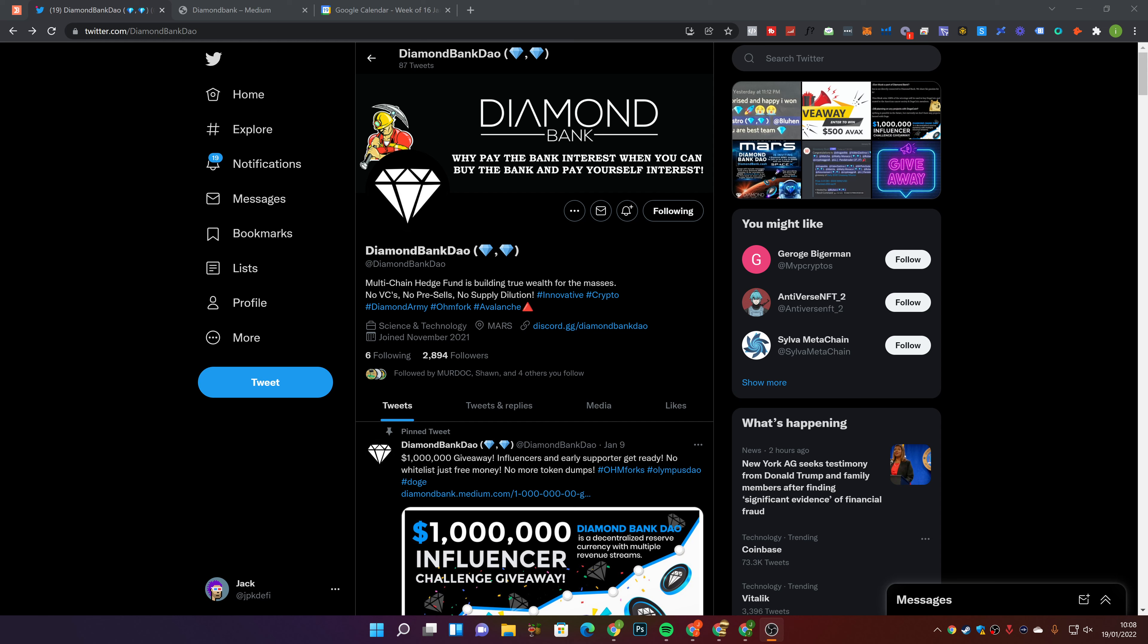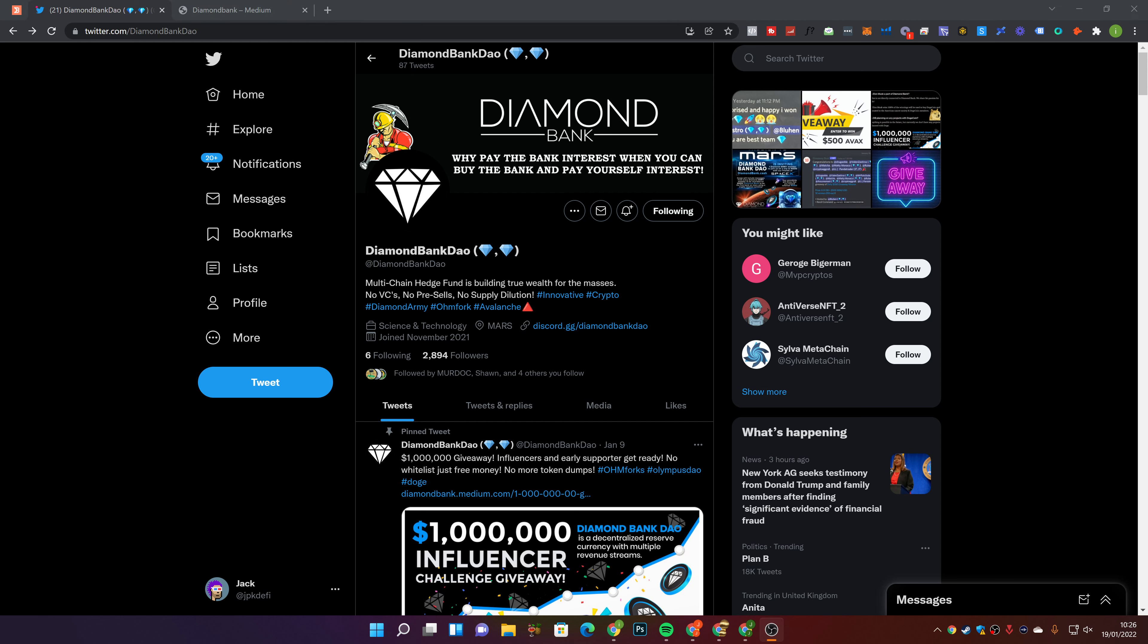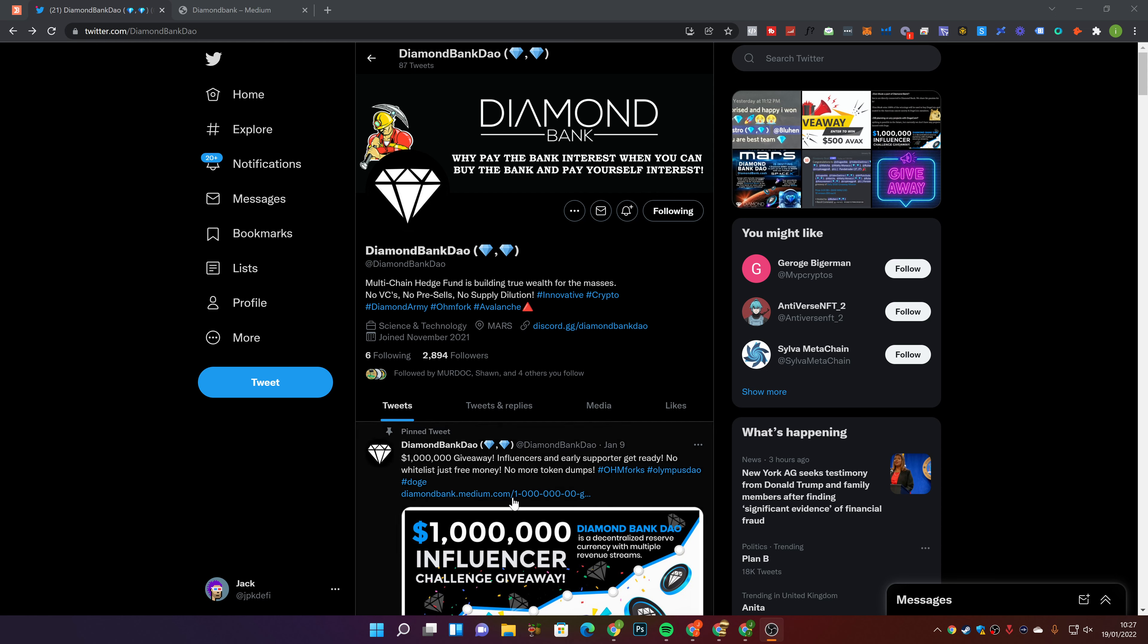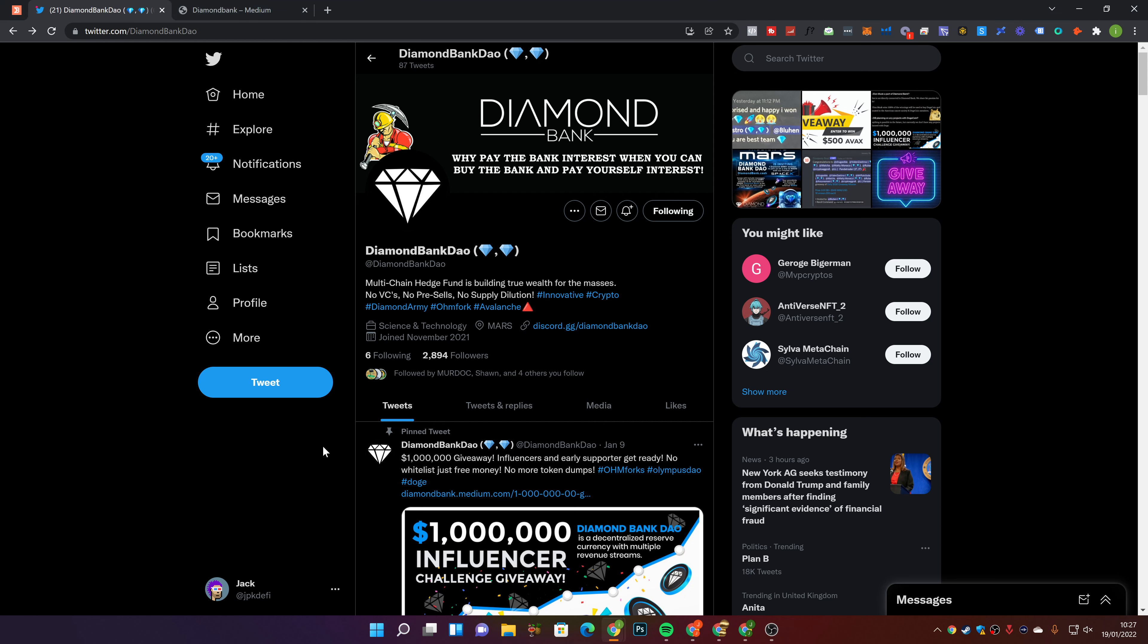But guys, without any further ado, let's jump into it. So the project that we are going to be going over today is Diamond Bank Dao.